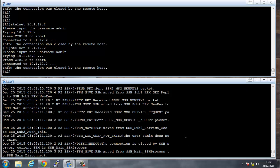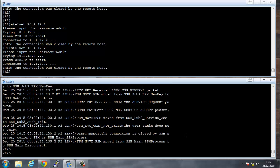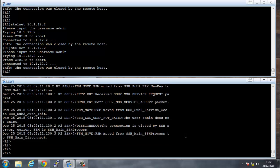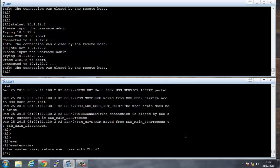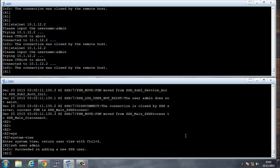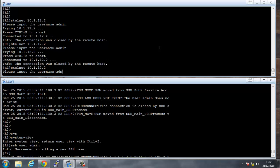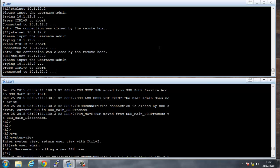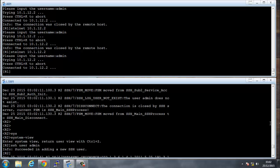In system view, we type 'SSH user admin' to create the SSH user entry. Then we try the stelnet connection again with username admin, and this time it connects.